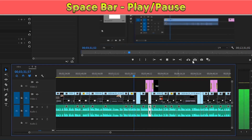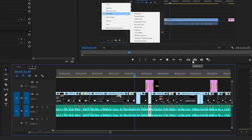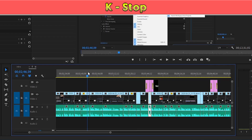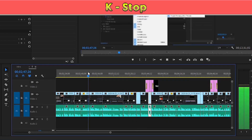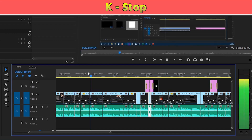Number ten: pressing Spacebar allows you to play and pause the video. Number eleven is K, which allows you to stop the video — so Spacebar is play and pause, while K stops the video.